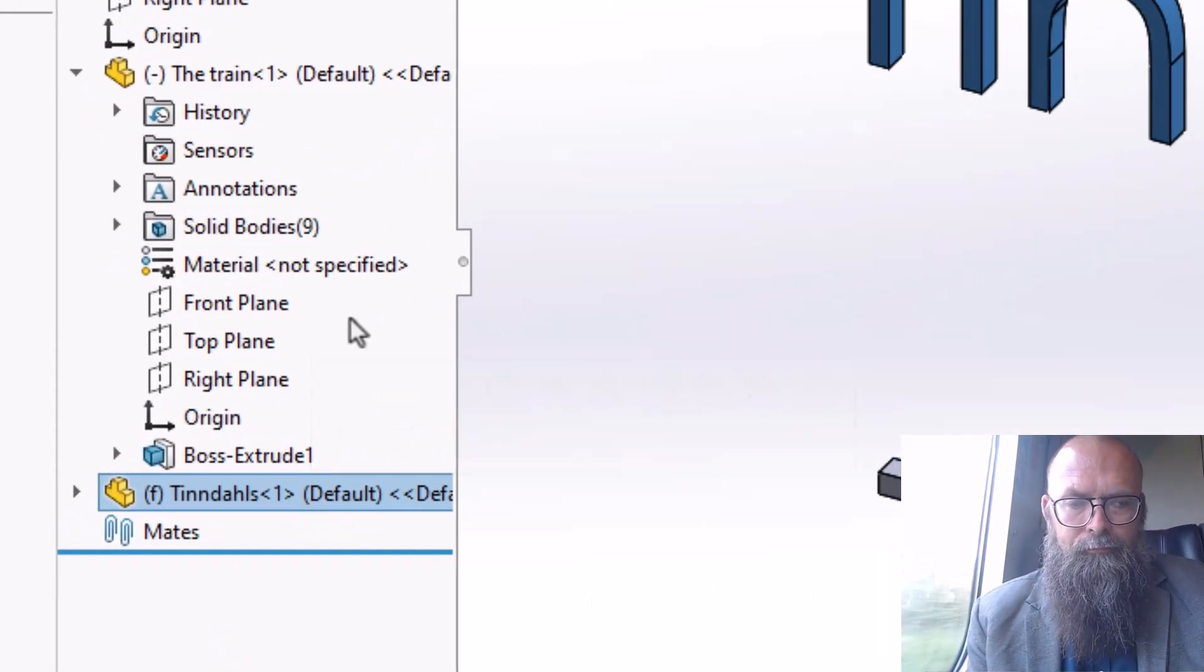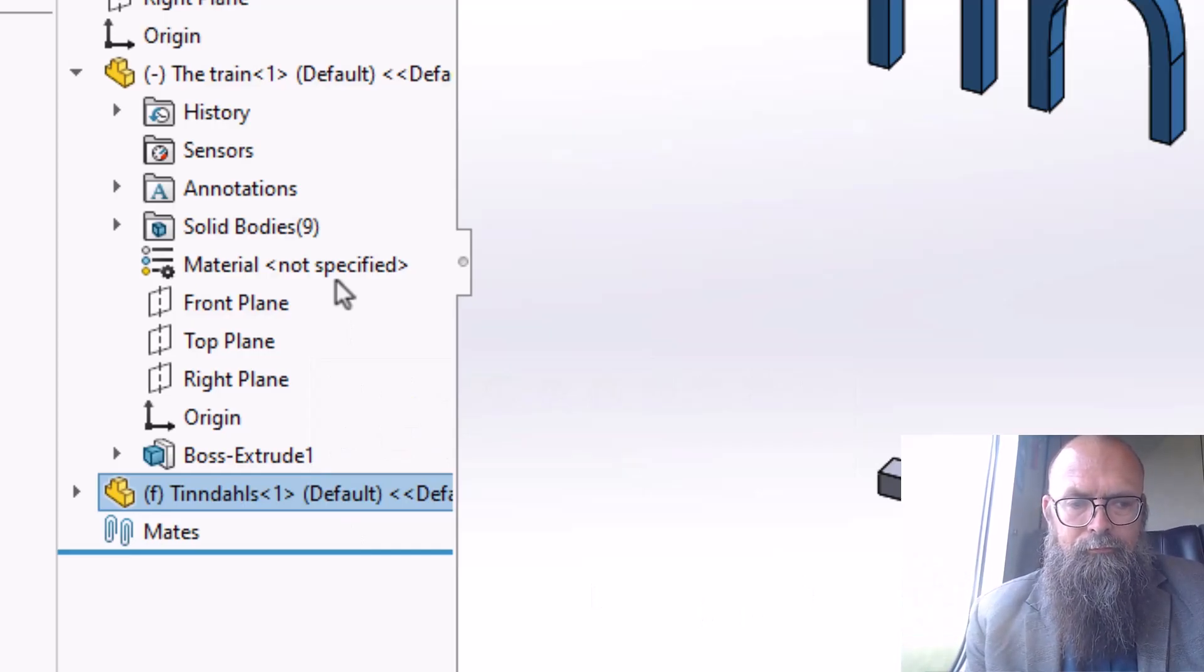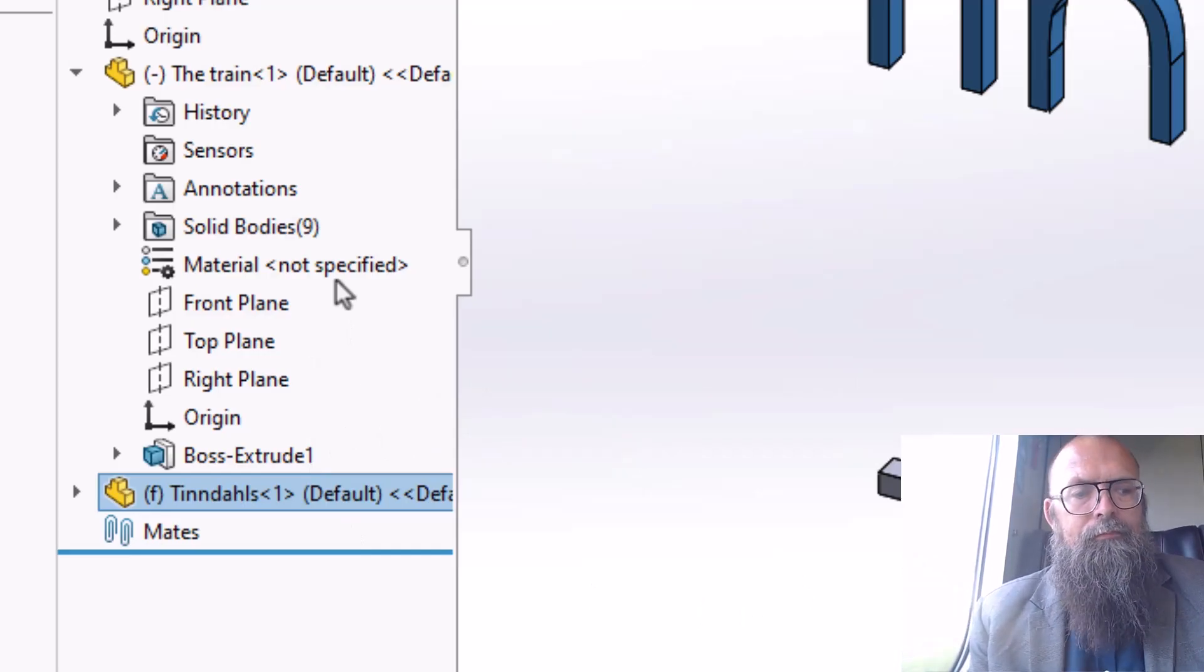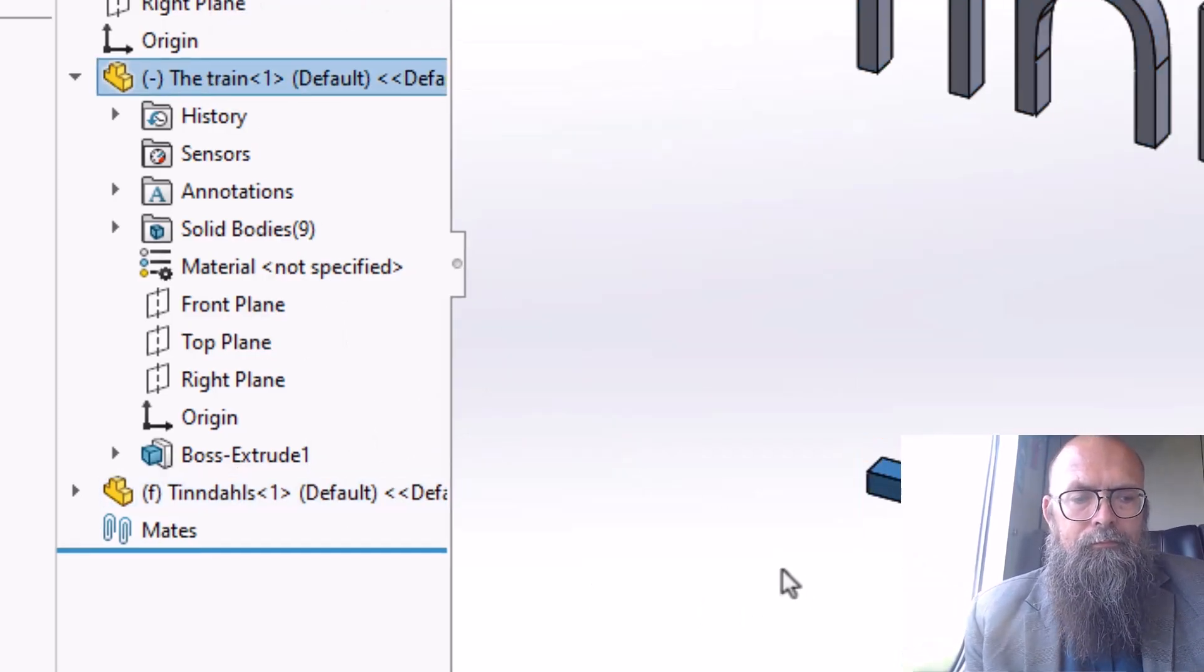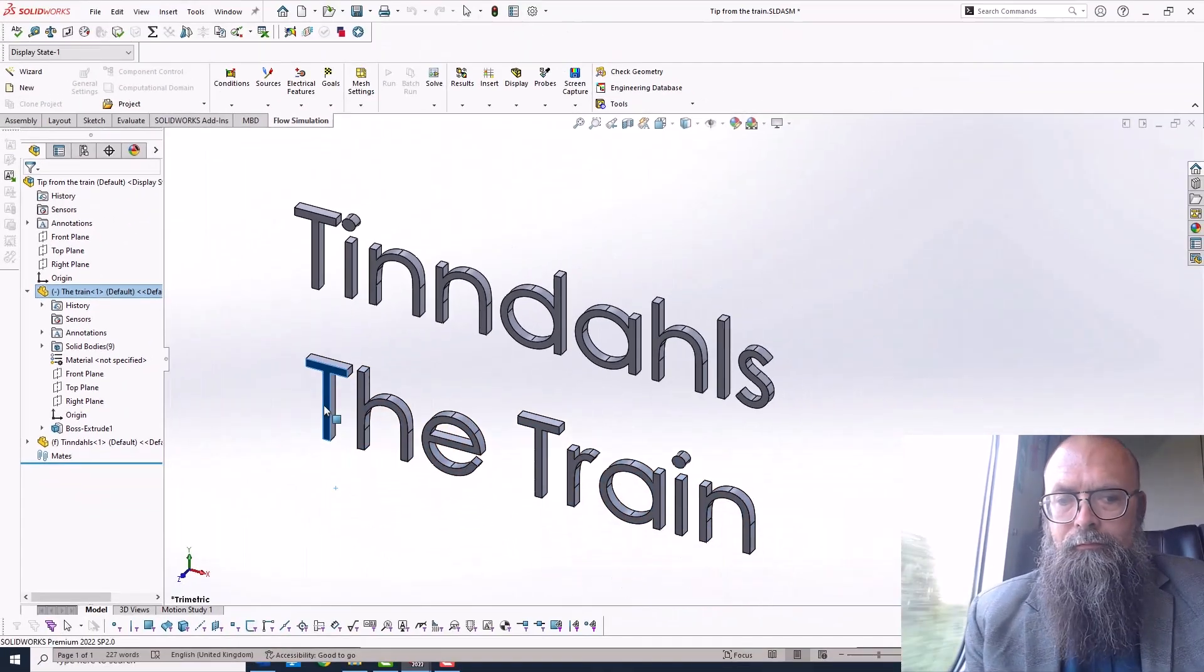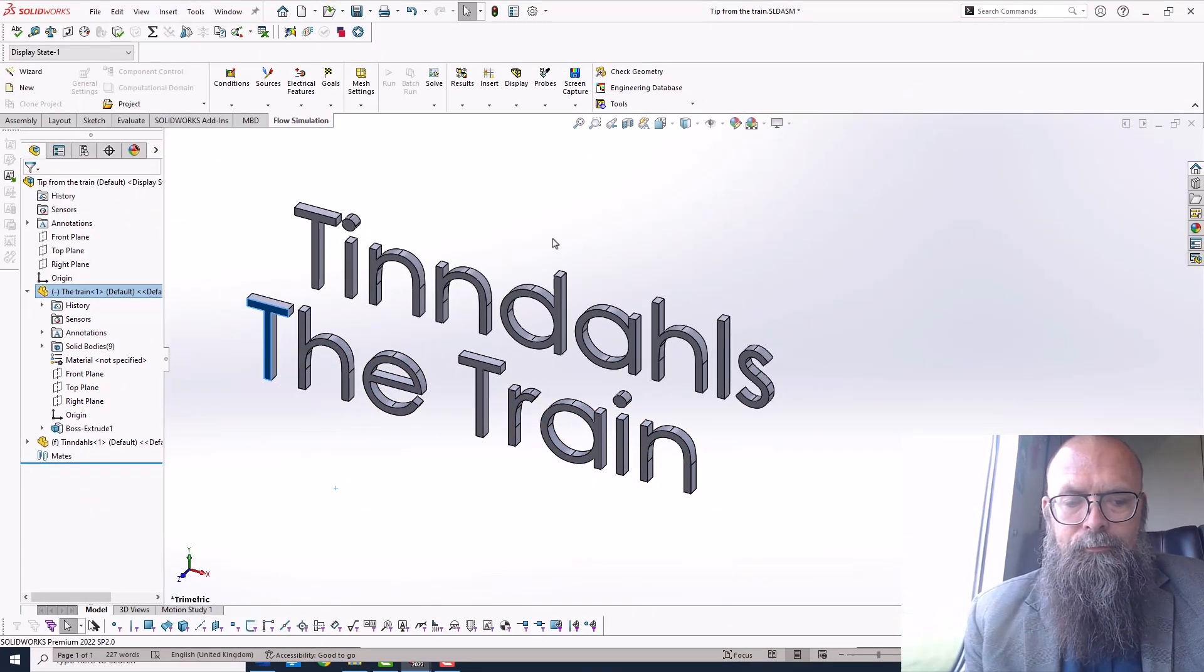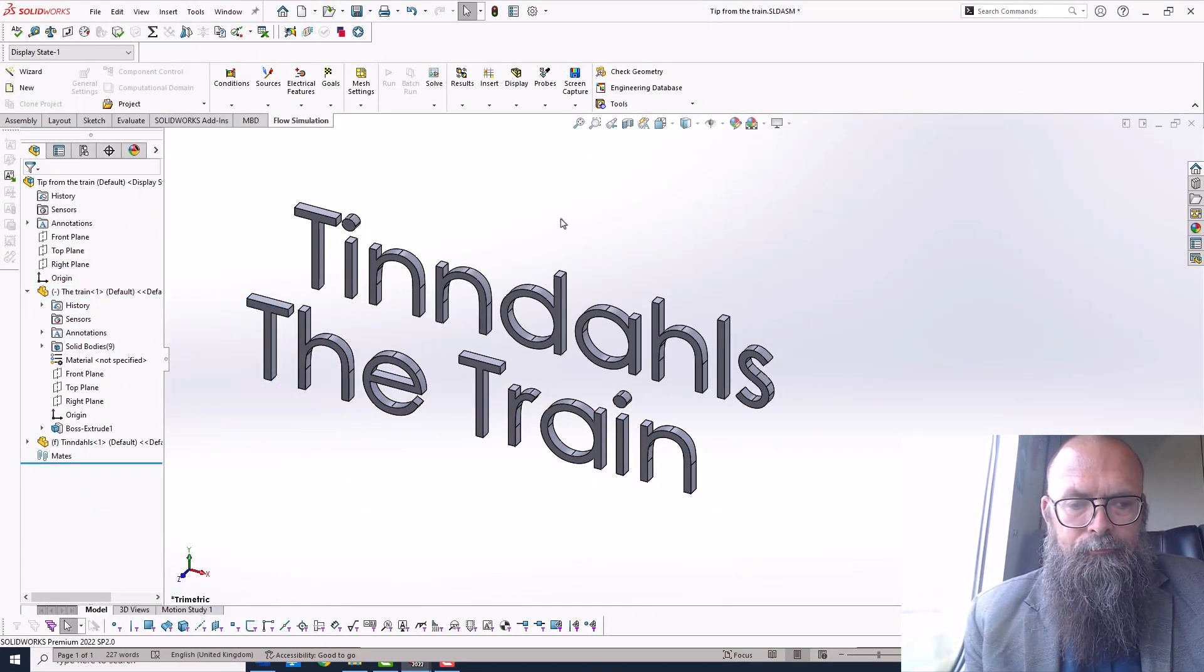Note that the new sub-assembly does not have any mates retained from the original assembly. Only fixed component relations are transferred, and it is still possible to move the components around.